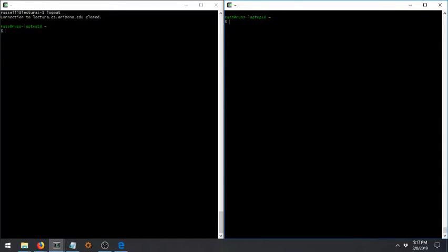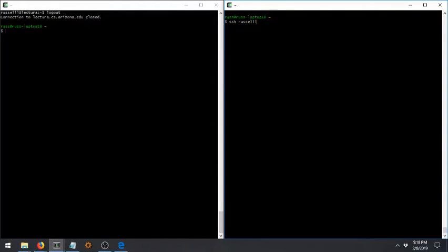In any of those cases, if you have a terminal, you can just SSH by typing SSH, username at destination. Now your username that you're going to use on Lectura is always the same as your net ID. Unfortunately, your net ID password and your computer science password are different. I should bring that up.